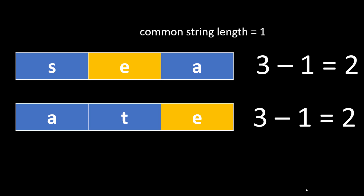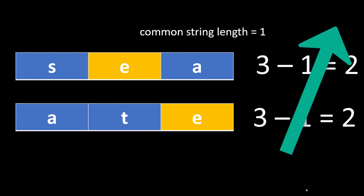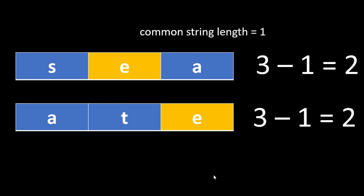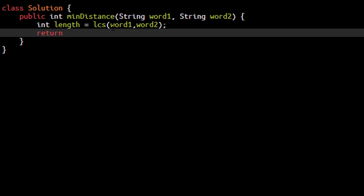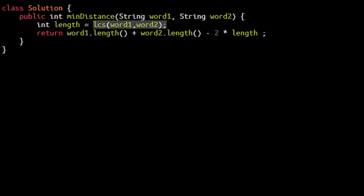We have already made a video on longest common subsequence where we discussed the brute force approach, the memoization technique, and dynamic programming. If you want a good grasp on that concept, please head to that video — linked at the top and in the description below. Please watch that first because we will be directly using that code here. The answer of this minimum distance method would be the length of word1 plus the length of word2 minus two times the common length.